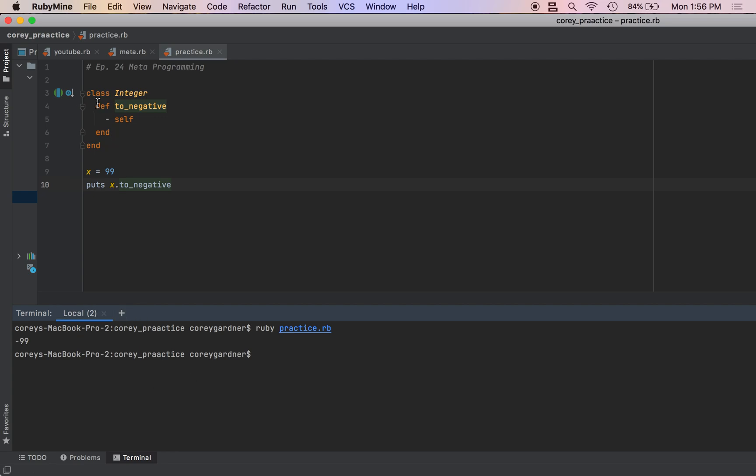So inside of this program, when we run the program, it goes through each line. So as the program runs, it's actually going to open up Ruby itself - the language is going to run on itself and modify the class.